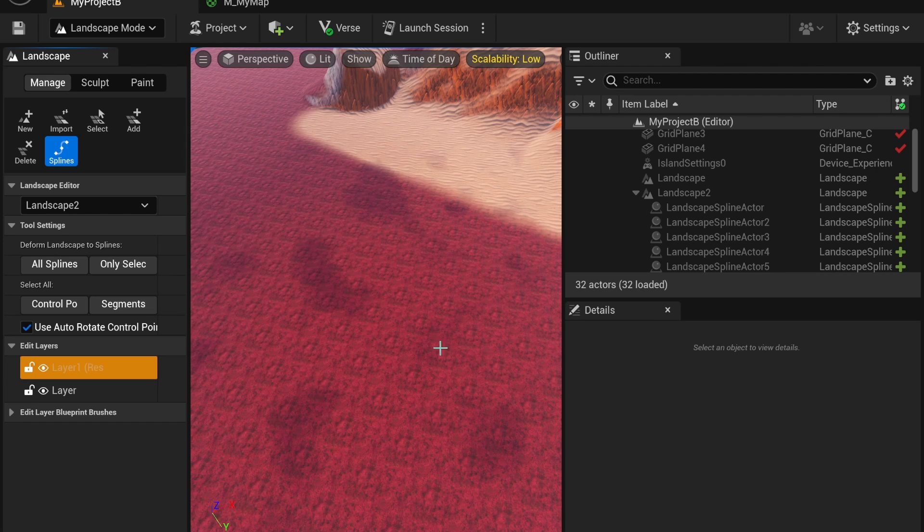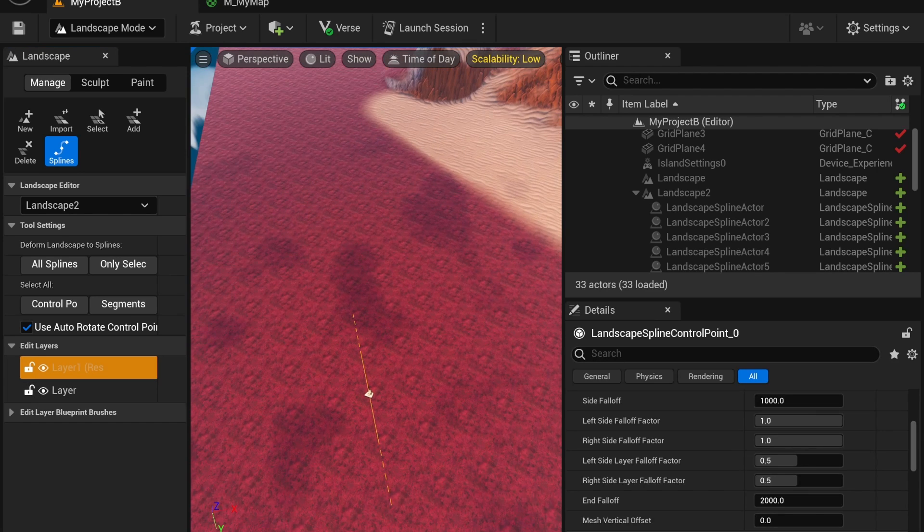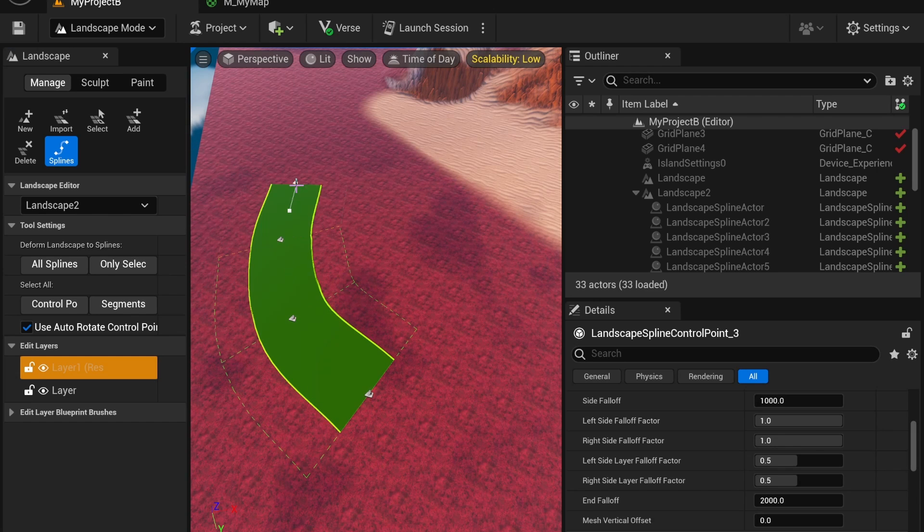Since this is selected you're going to hit control and then click at the same time to create a spline point, and keep doing that to create your spline.